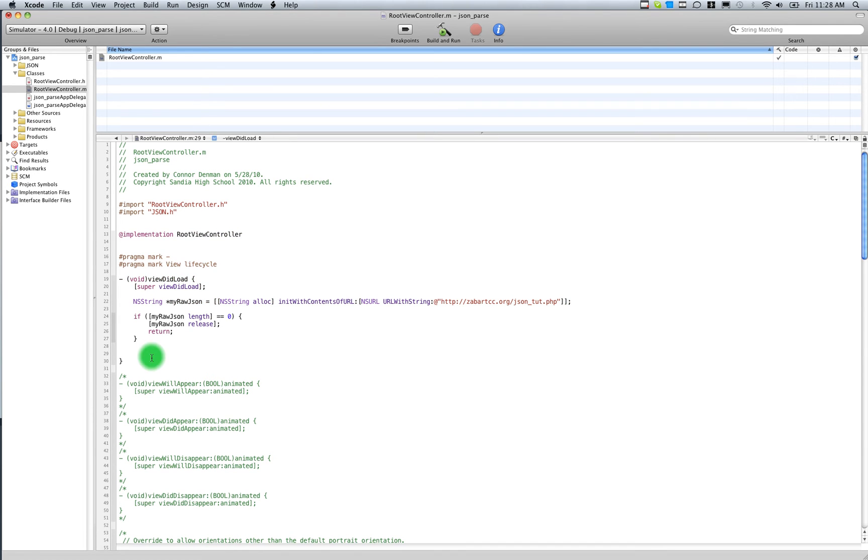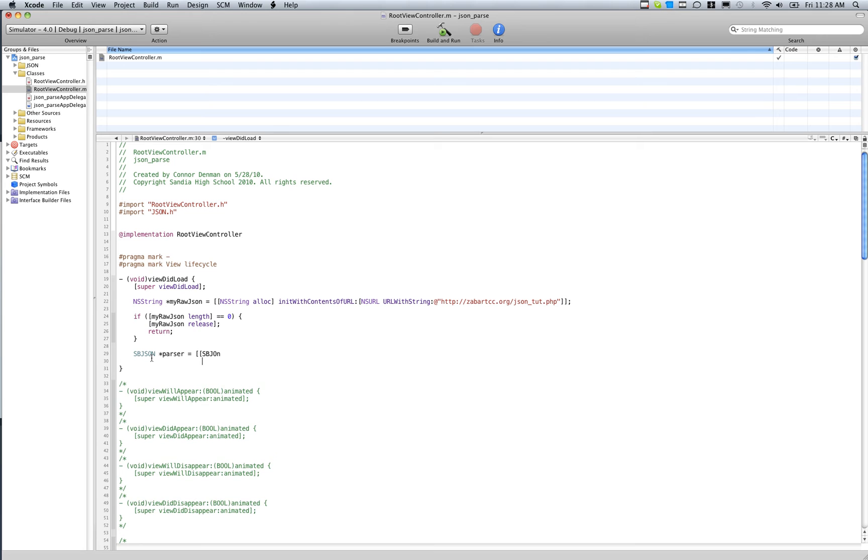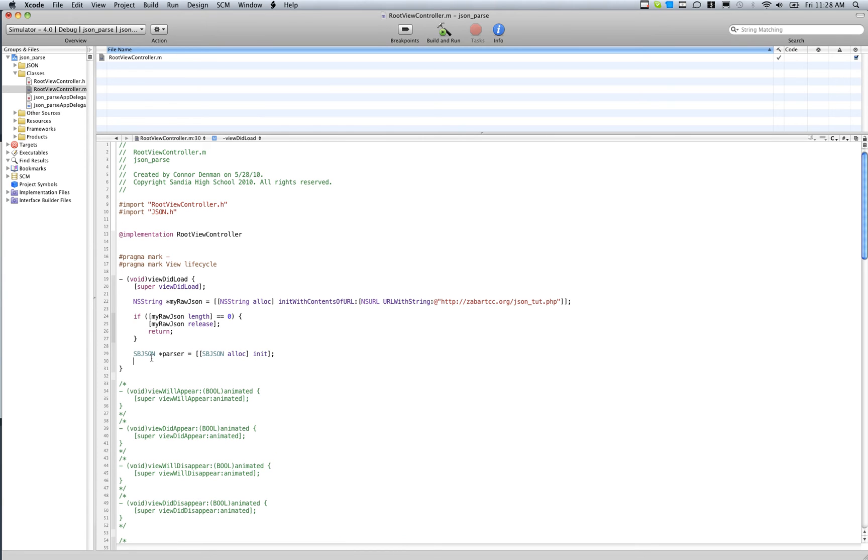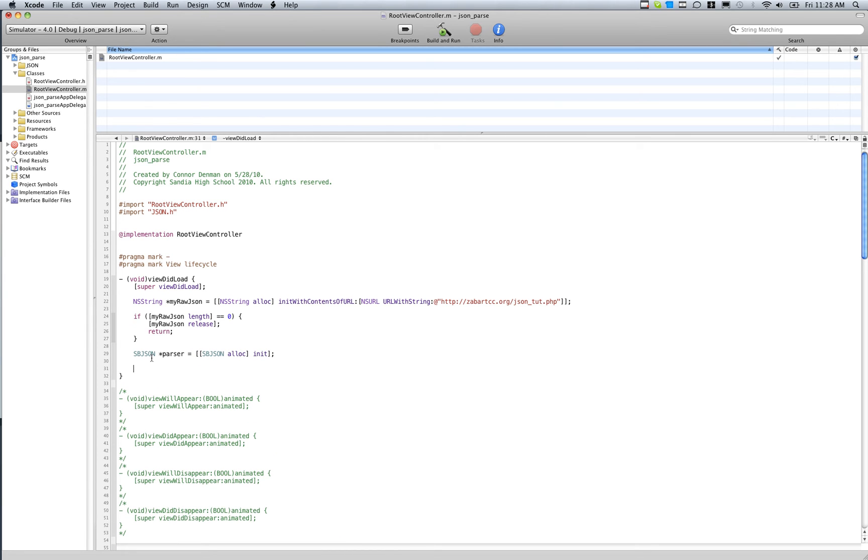Now we have SBJson included. So now we need to actually create an SBJson object. SBJson pointer parser equals SBJson. We're going to do our standard alloc init.